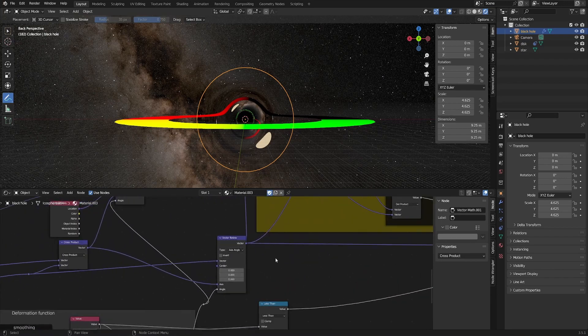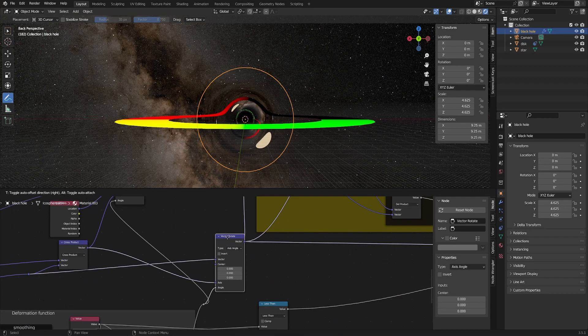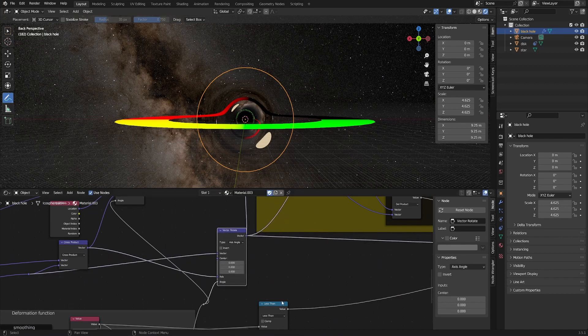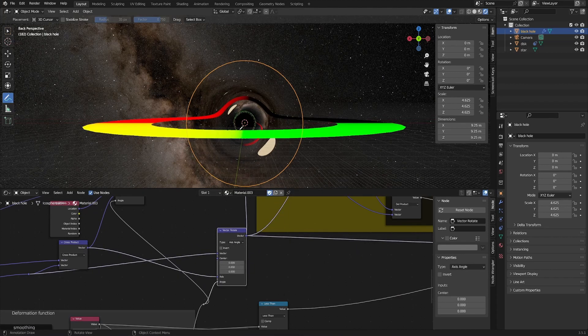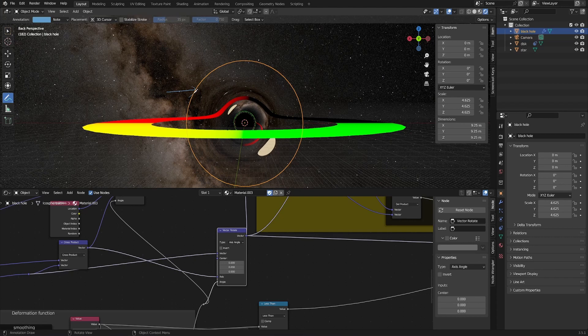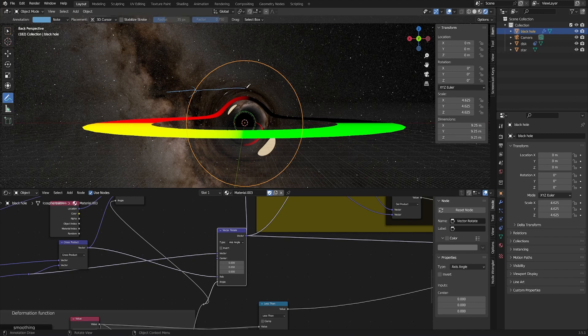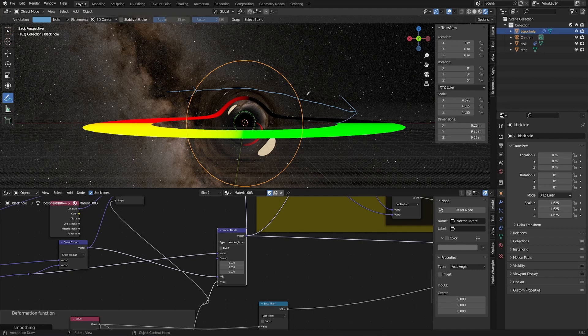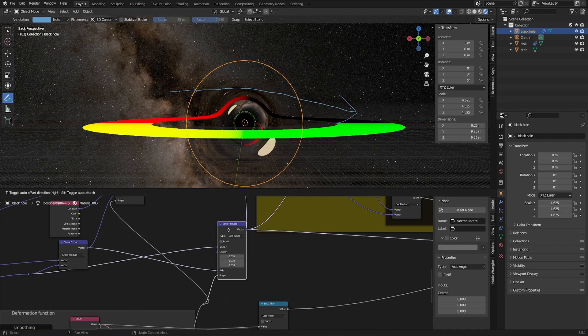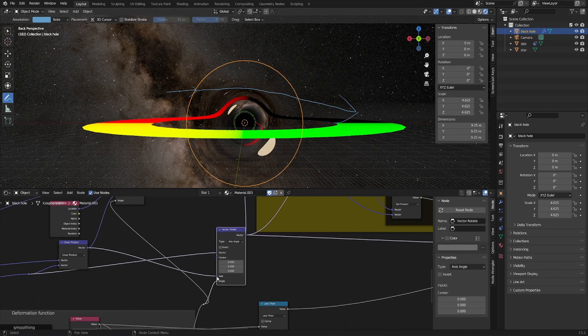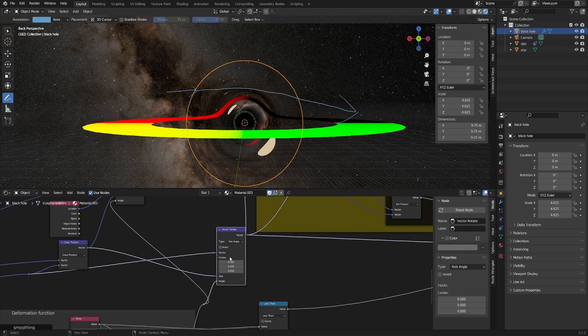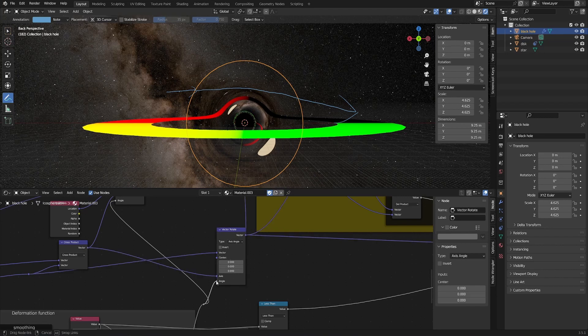So the biggest most important part is this rotate function right here. This is going to take a camera input and it's going to give us an output as if this camera vector was rotated and deformed around by the black hole itself. So the two parts we have for this vector rotate is this axis right here, the axis at which we rotate around, and the angle, the amount that we rotate it by.